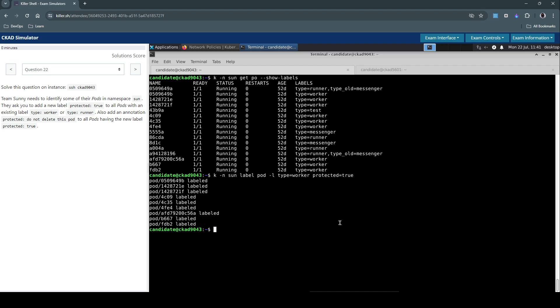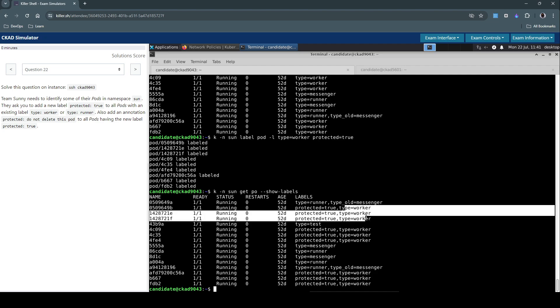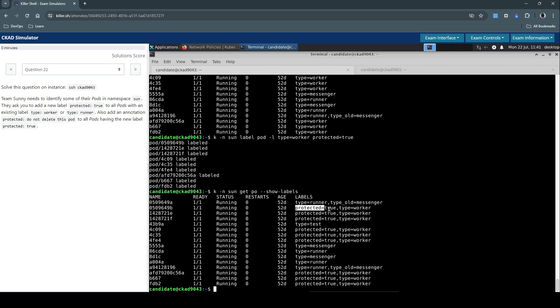Let's inspect the pods to verify. For all pods that have the label type=worker, we now see an additional label protected=true.